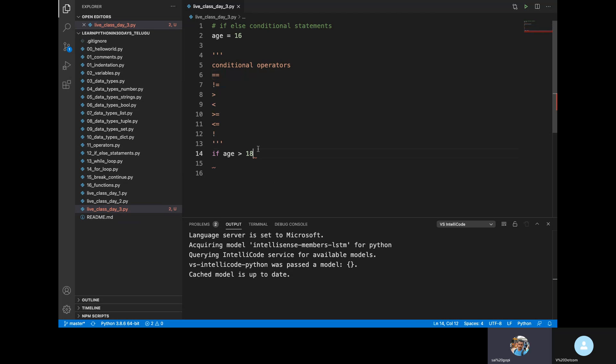If we check a condition, we use these operators. For example, if we have two variables A and B and we need to check if they are equal, we use the equals equals (==) operator. If they are equal, it returns true.